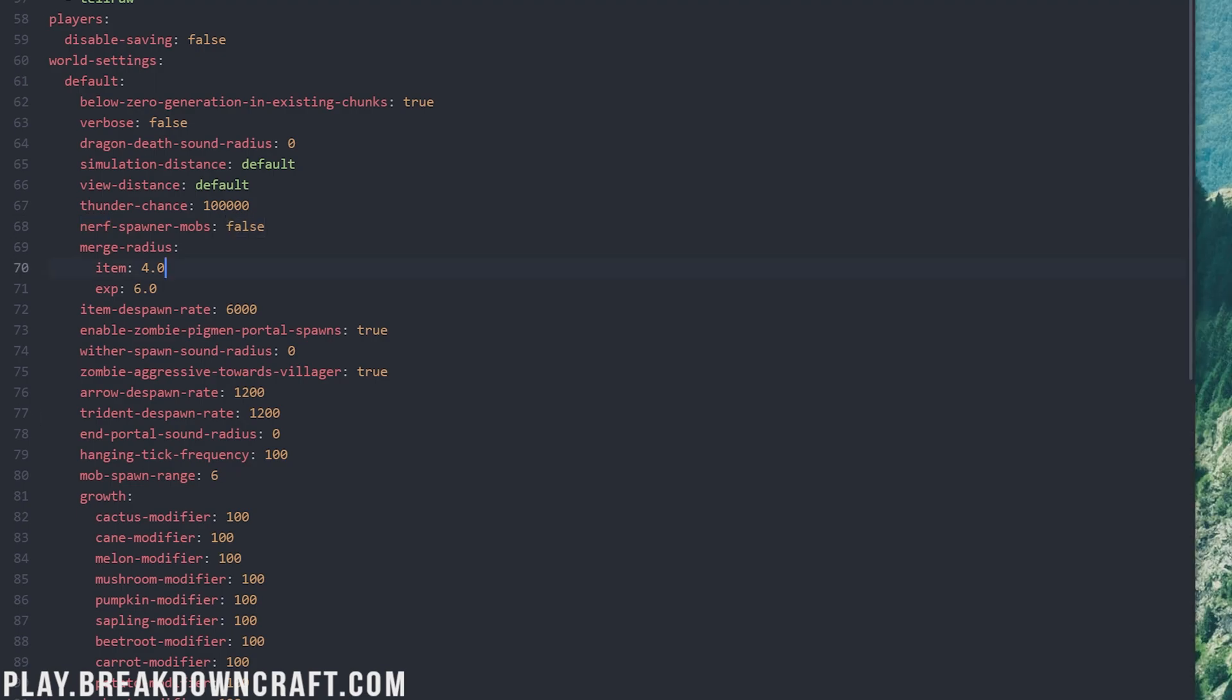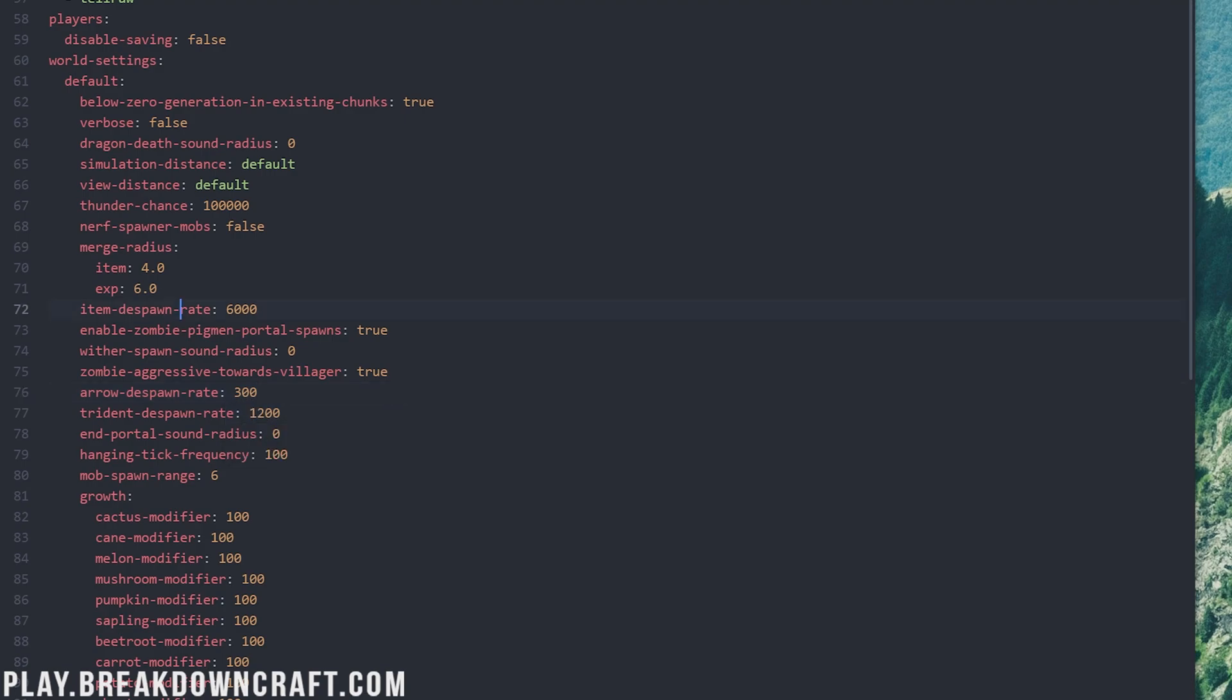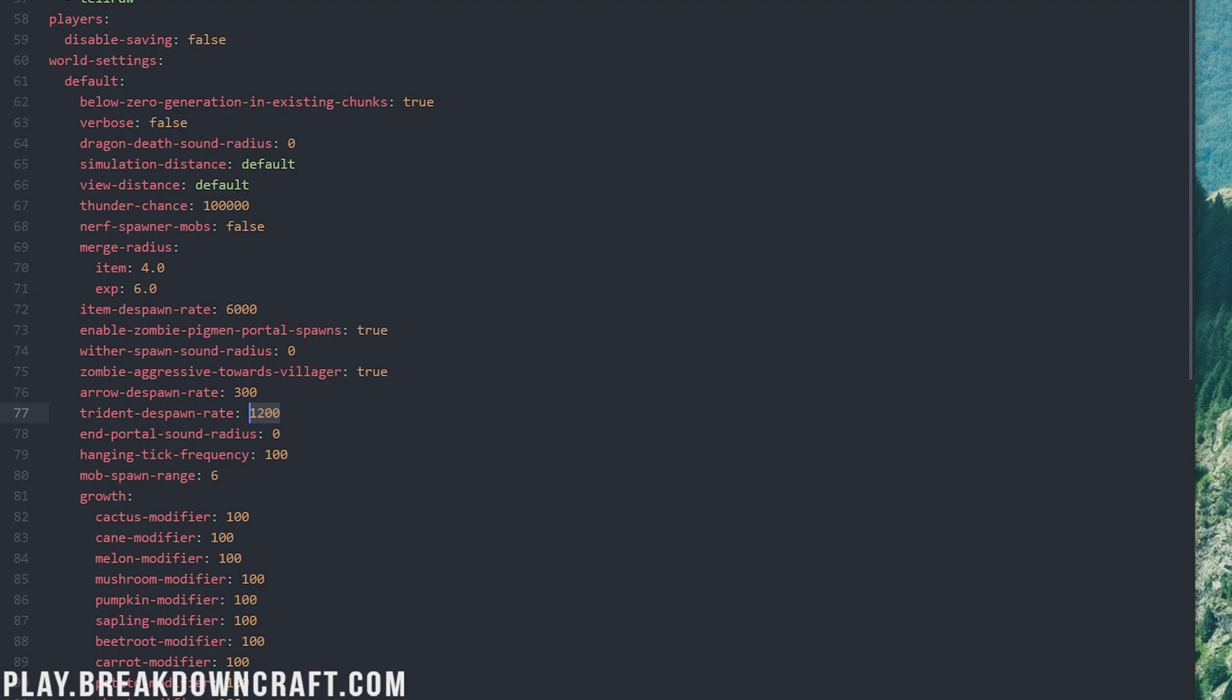Two more settings in the spigot.yml, and those are going to be item despawn and arrow despawn rates, as well as trident despawn rates. These can be set to kind of whenever you want. Arrow should be like 300. There's no reason to leave arrows inactive in the world. Item despawn rate by default is 6,000, which is five minutes. If you wanted to lower this, you could lower it to 1,200, or you could cut it in half to two and a half minutes, to 3,000. On Breakdown Craft, we have cut this down to 3,000, but we can go ahead and leave it default if you want. It's kind of up to you and whatever's best, but just know that items laying around from people dying on your server will despawn faster and thus keep item lag down. Arrow despawn rates needs to be 300, and the same can be said about tridents. By default, that's probably decent. I don't expect too many tridents to be on most servers, but it is something to keep in mind if you're having lag from items on the ground.